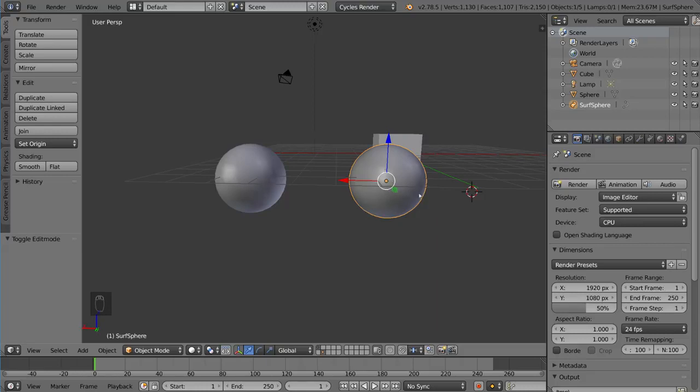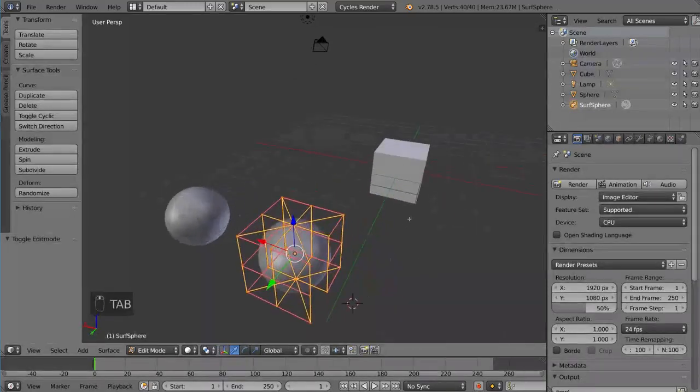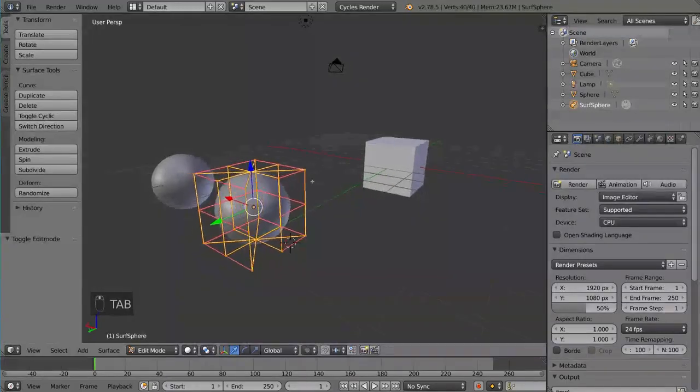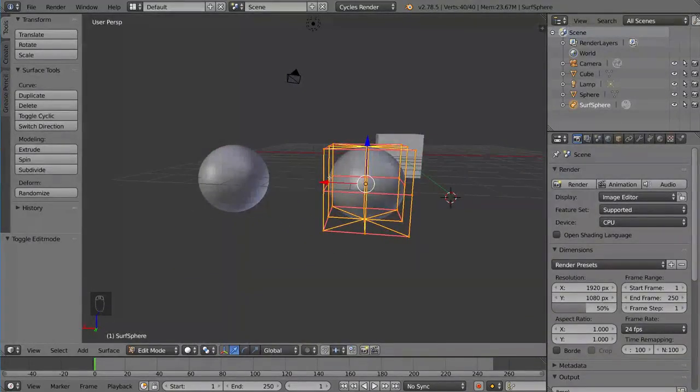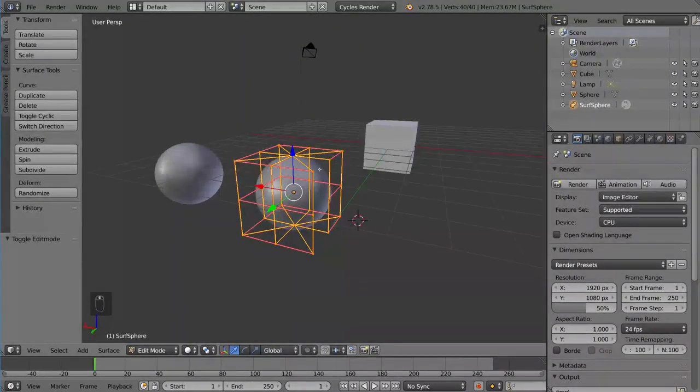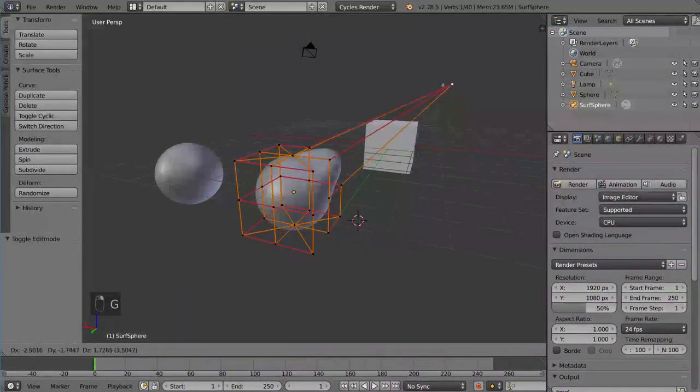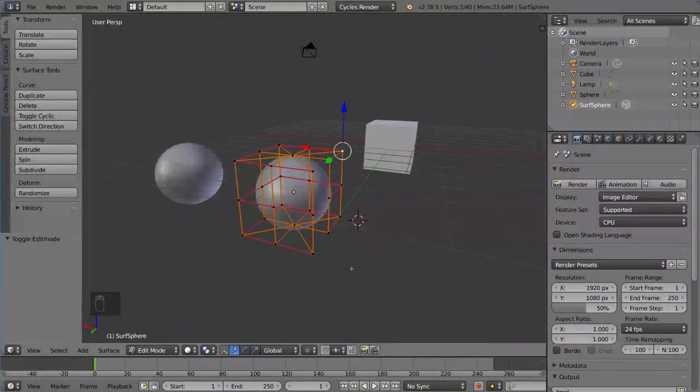So I'm going to go ahead and hit Tab with this object selected, which is the NURBS sphere, and you'll notice it looks very different. So this is not what you want. This does not allow for very much editing. It has very limited controls, but can be useful in some situations.